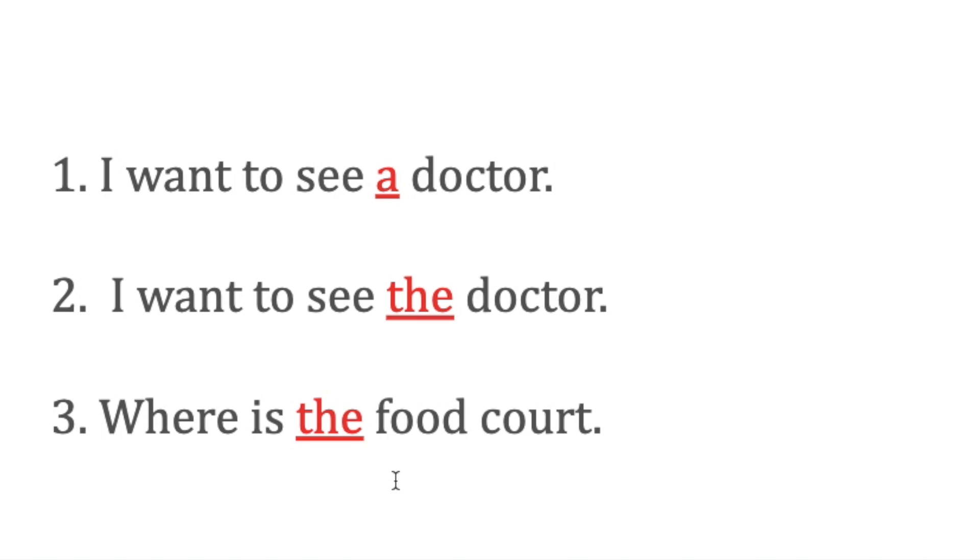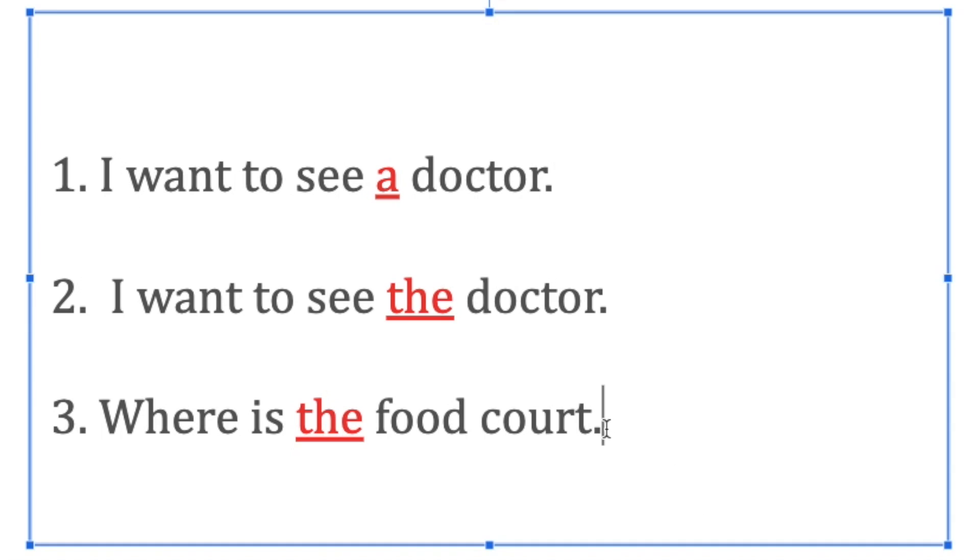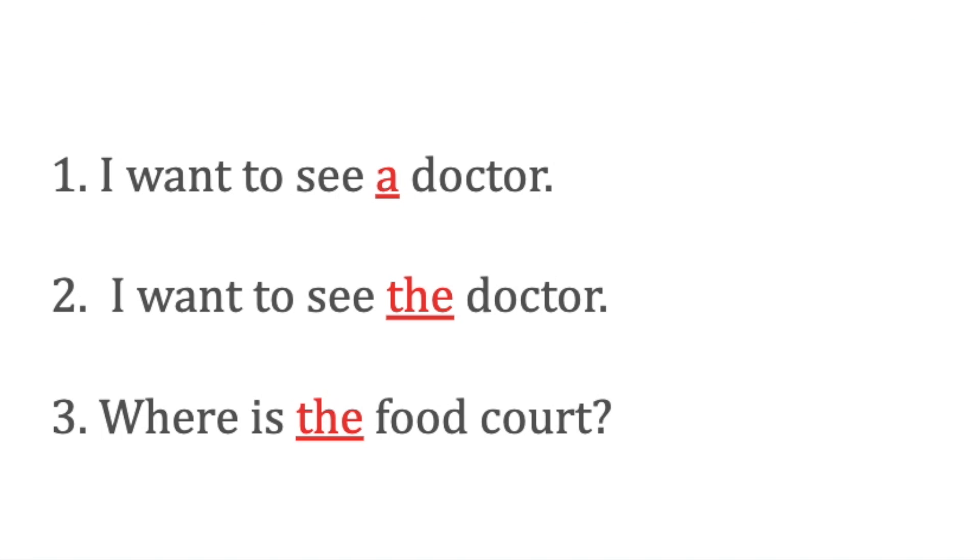'Where is the food court?'—it means you're talking about the food court which the person already is aware of. He knows about the food court, so you're asking this question. This is called indefinite article in the first one, and the last two are definite articles because you know about them.